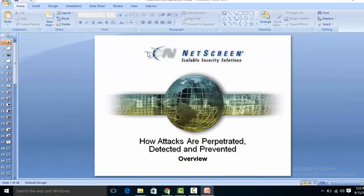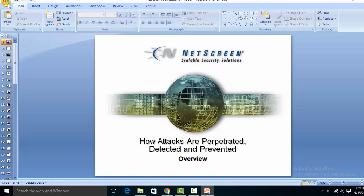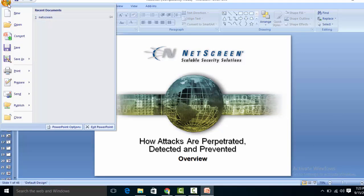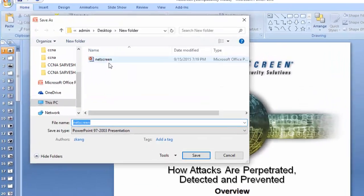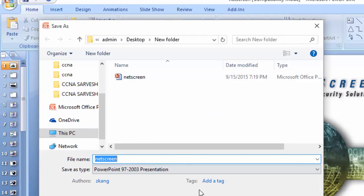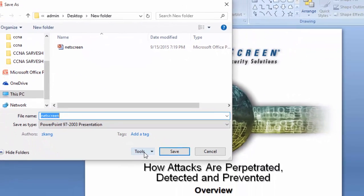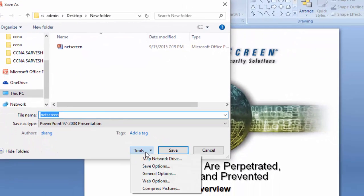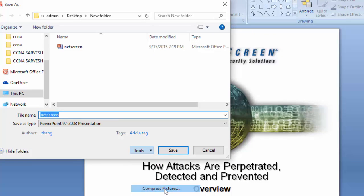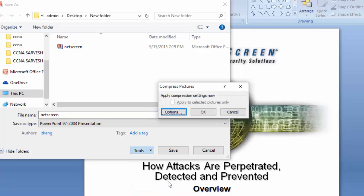Now you have opened the PowerPoint file. To reduce it, click on the Office button and then click on Save As. In the Save As dialog box, click on the Tools drop-down menu and then click on Compress Pictures.